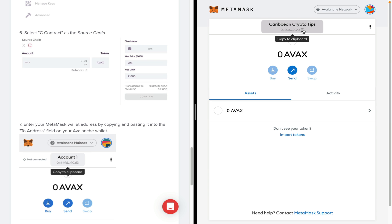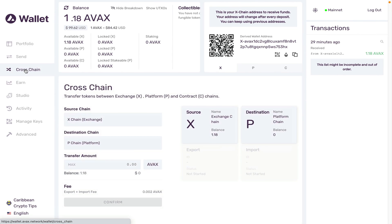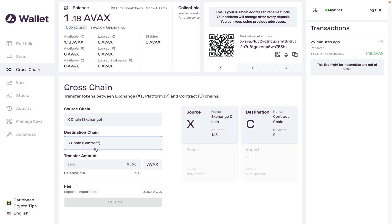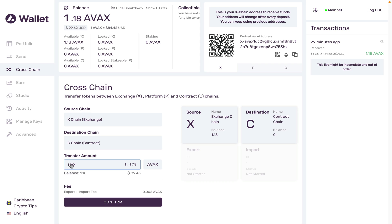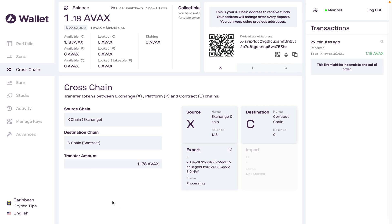First thing I'm going to do is copy this address and head back over to my wallet. In my wallet, I'm going to go to cross-chain and I'm going to send my tokens from the X-chain to the C-chain contract. This would make my tokens compatible with Metamask. I'm going to transfer all of them. Click confirm, note the fees 0.002. Transfer.